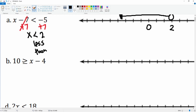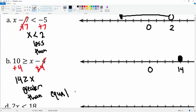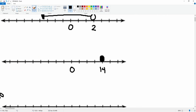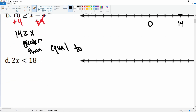Here we have 10 is greater than or equal to x minus four, so we're going to add four to both sides. This cancels leaving you with 14 is greater than or equal to x. We put zero and 14 on the number line, close it because of the 'greater than or equal to,' and go all the way to the right — those are all values greater than or equal to 14.